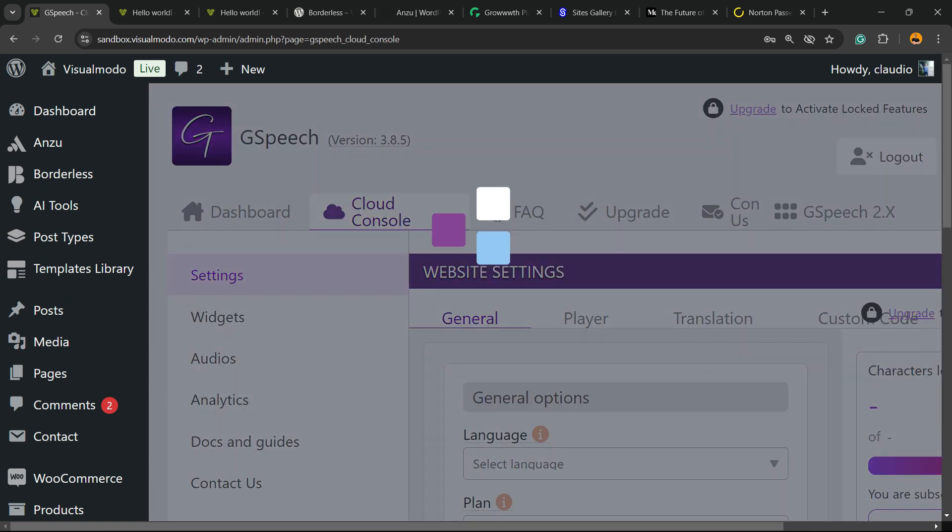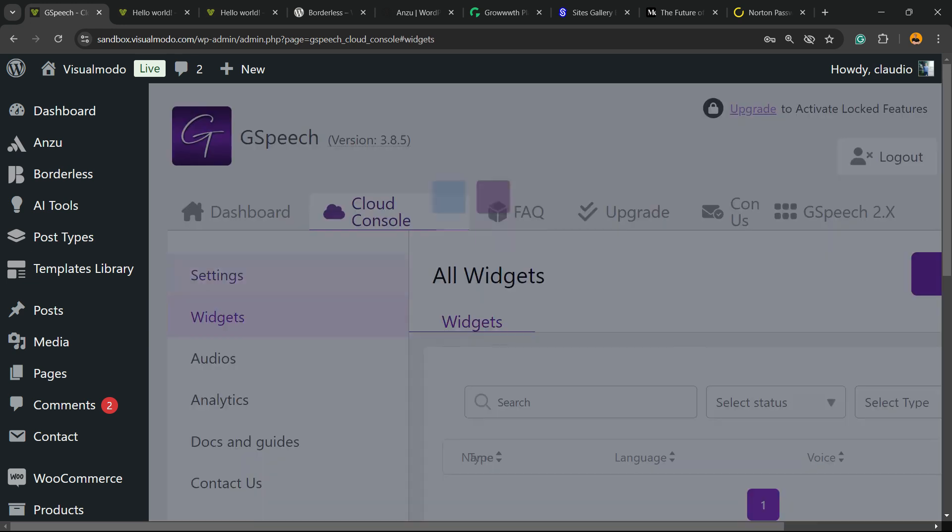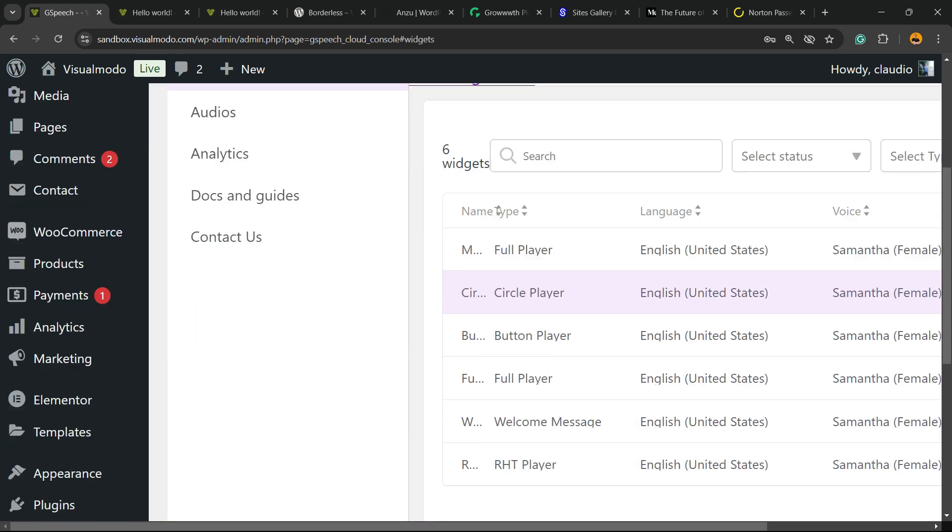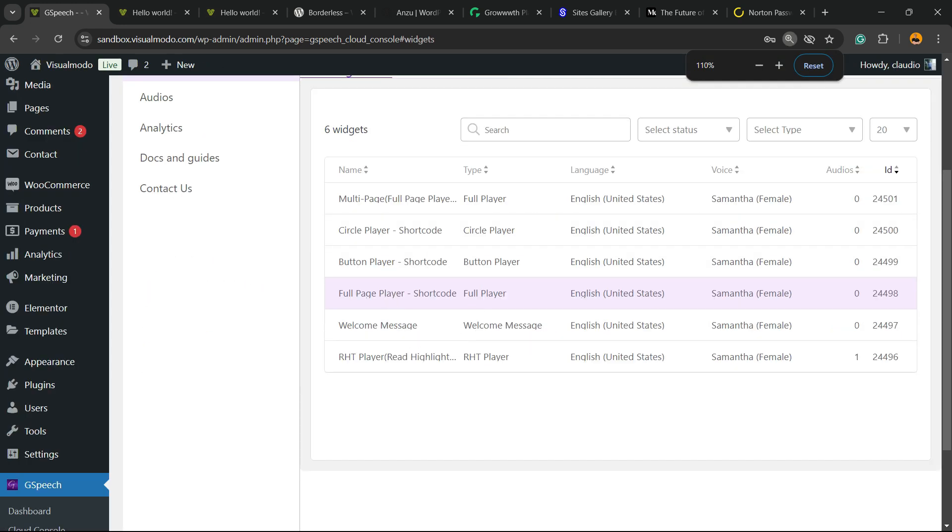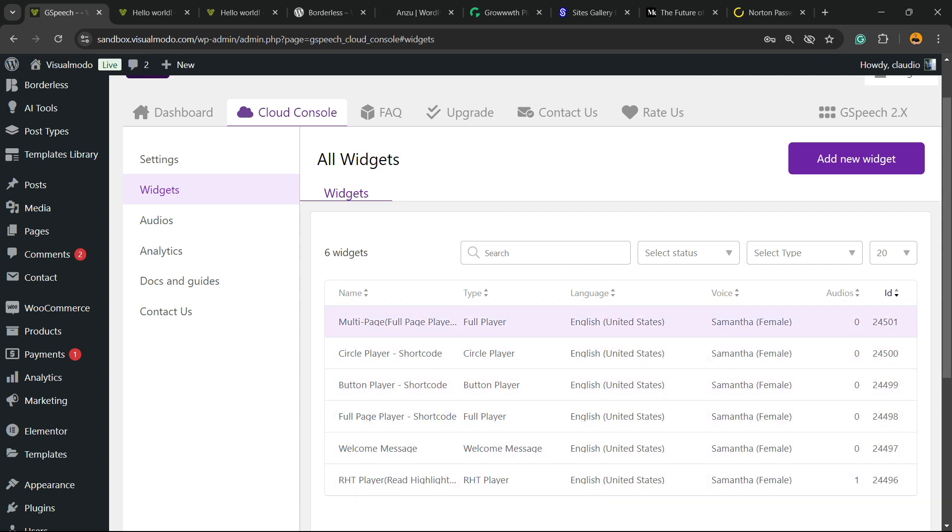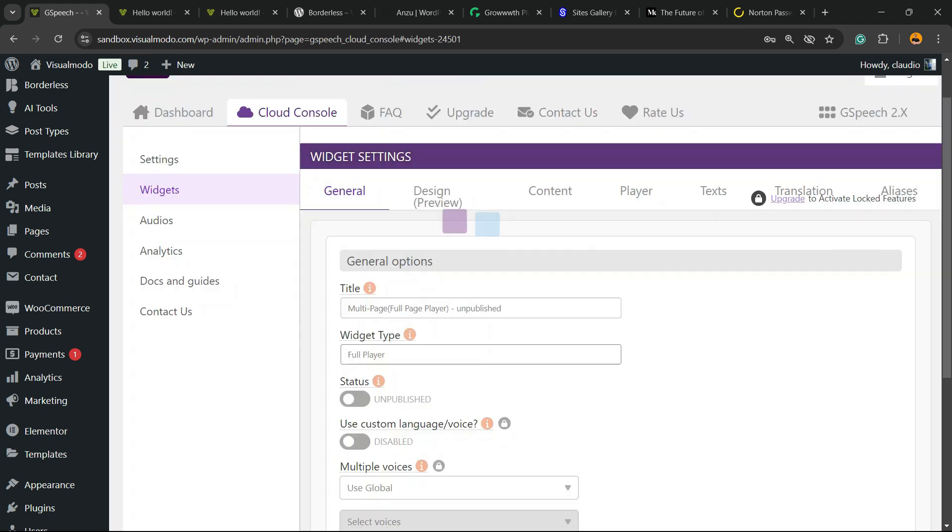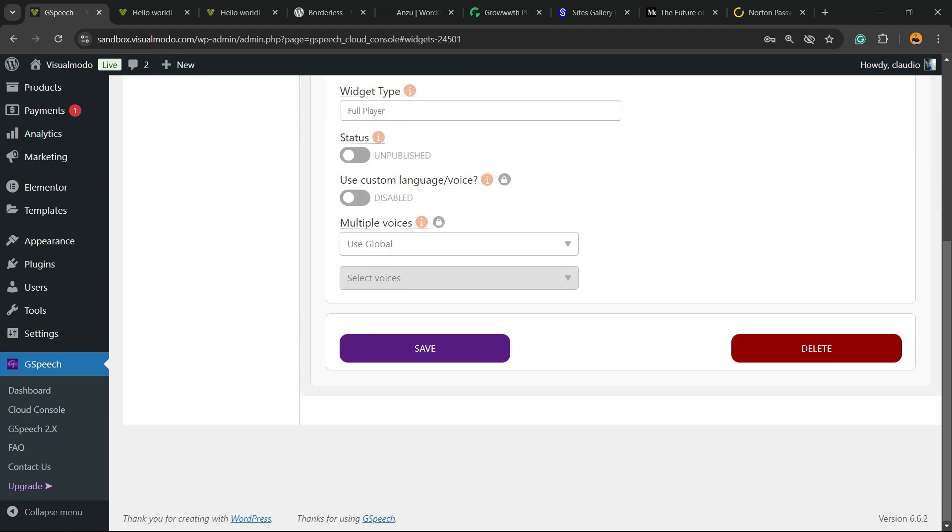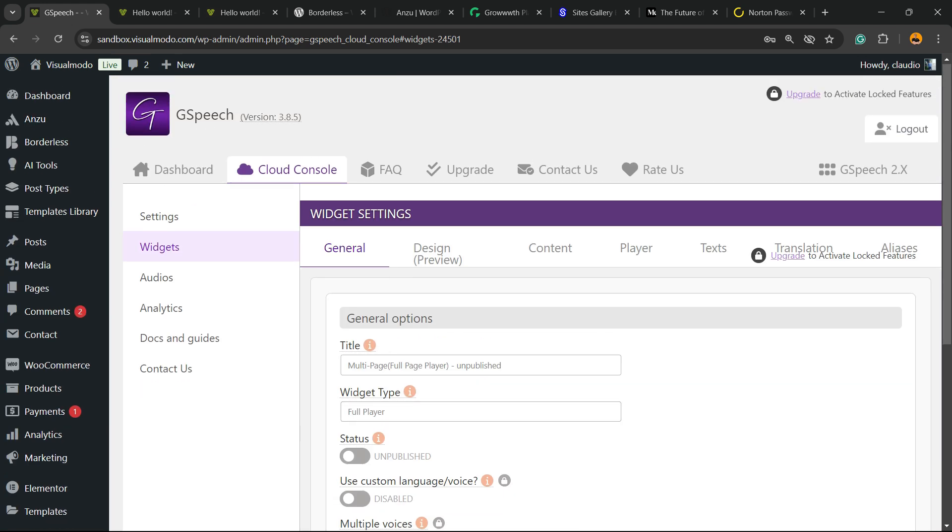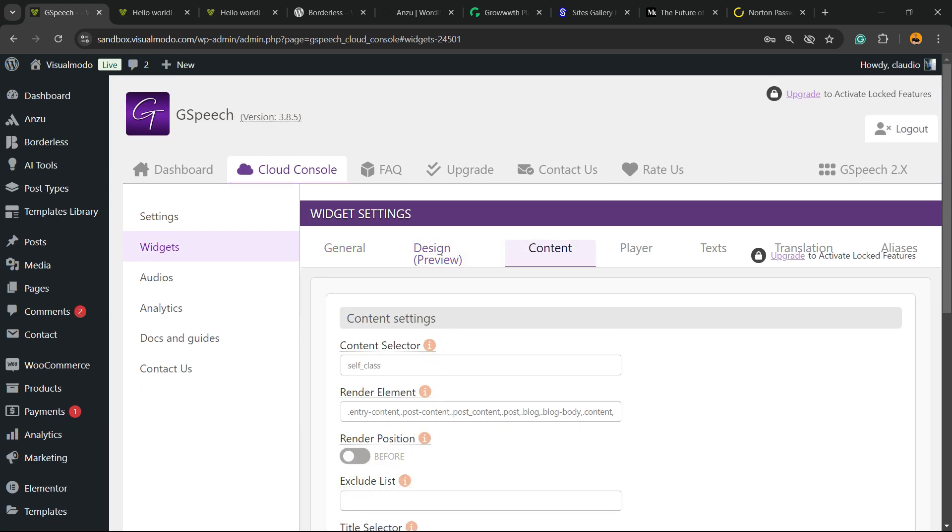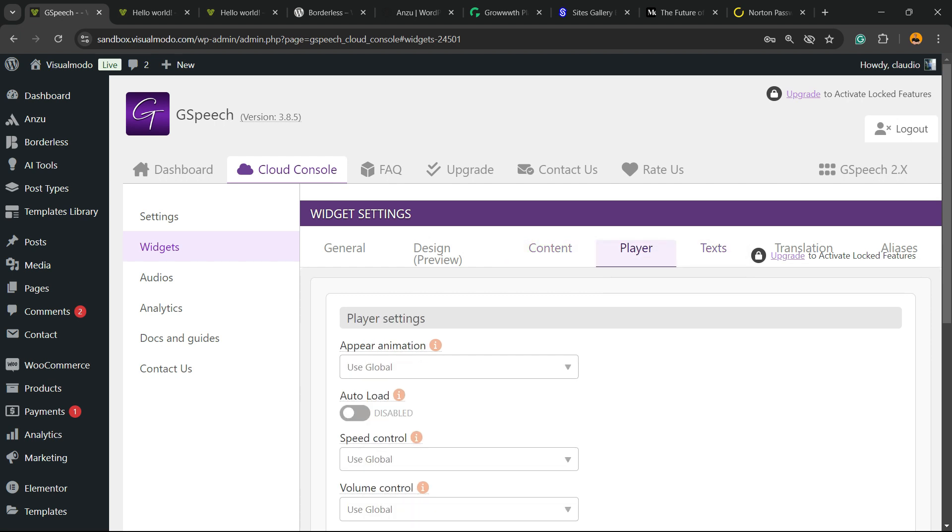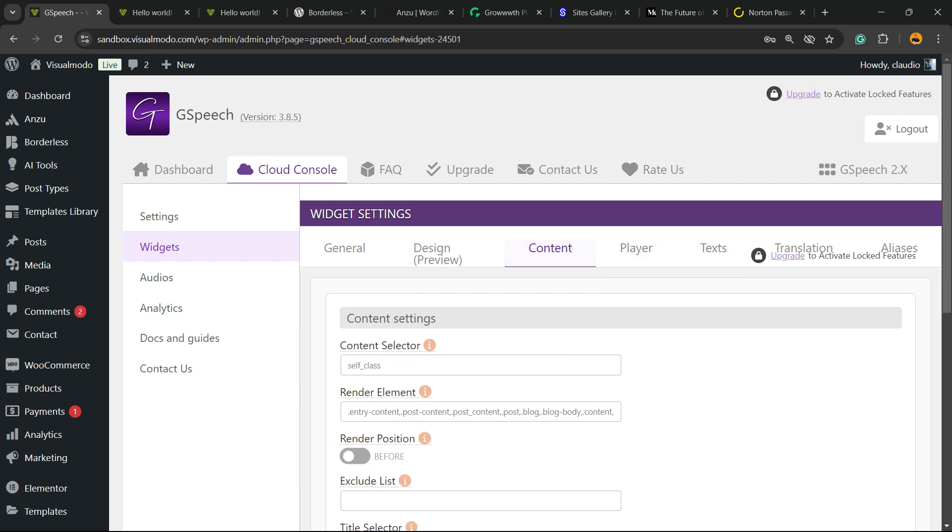Let's go to the console, widgets. And right here, you're going to be able to customize the layout and the design as you wish. Simple, easy, and very, very effective.